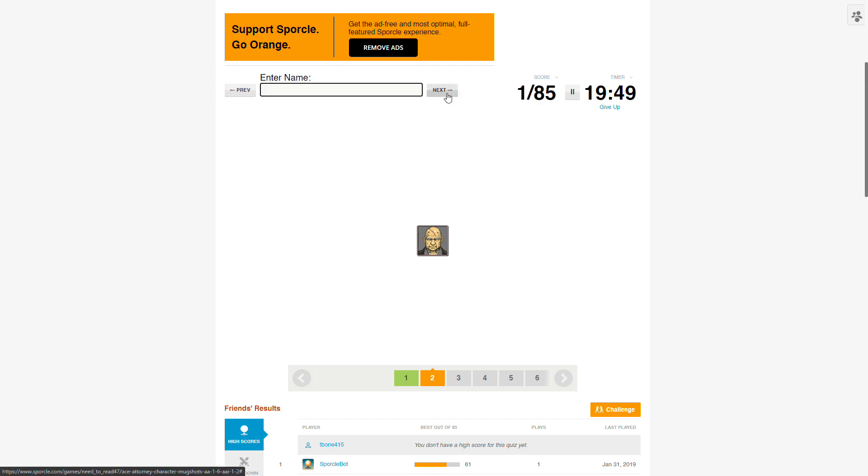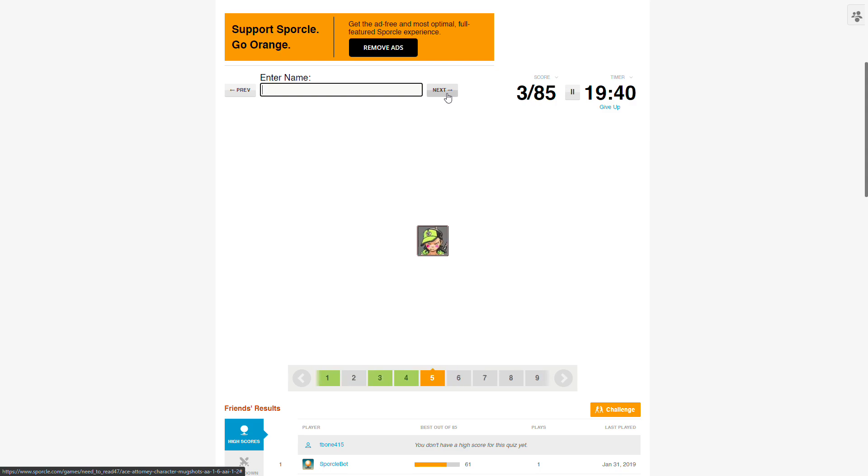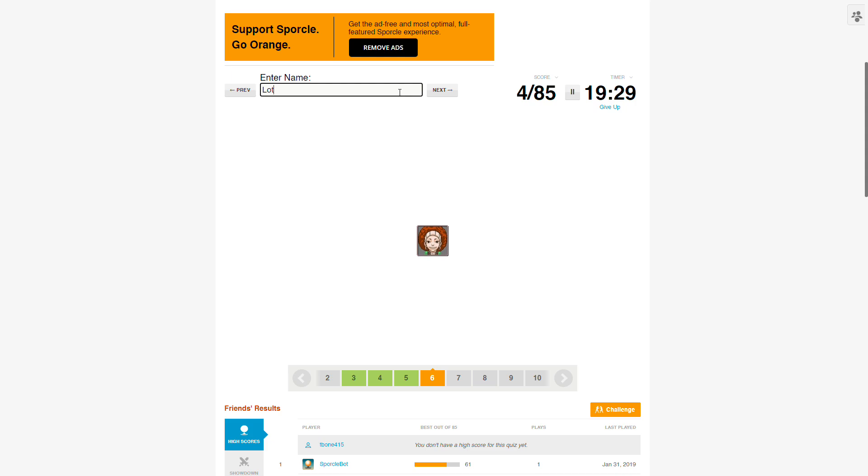Oh god. Okay, there's no way I'm going to complete this successfully. Polly, Moe, Cody, Cody Hackens. Okay, that's his name though. Oh, you have to do full names? Oh god.